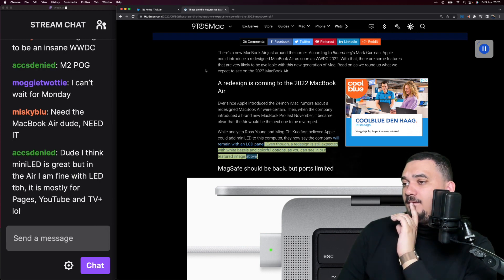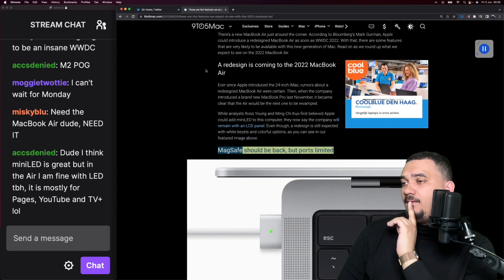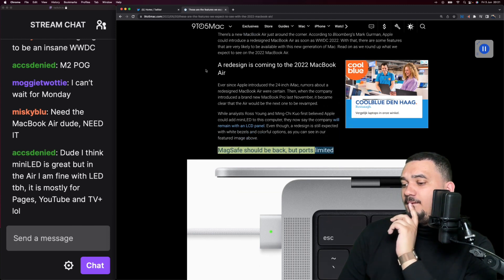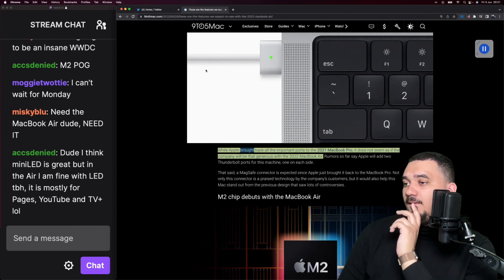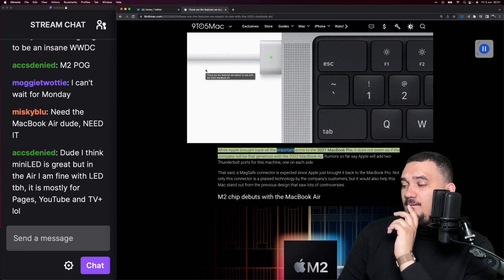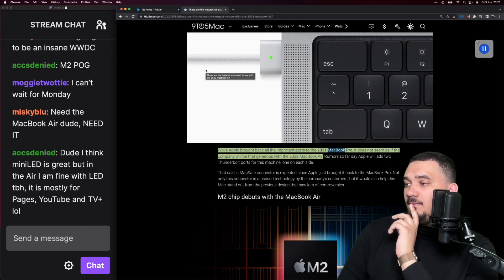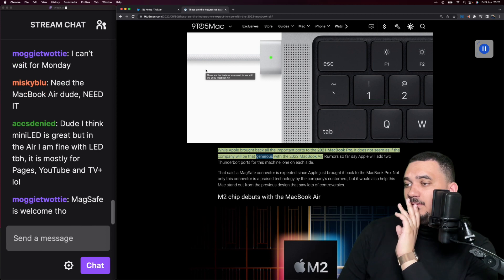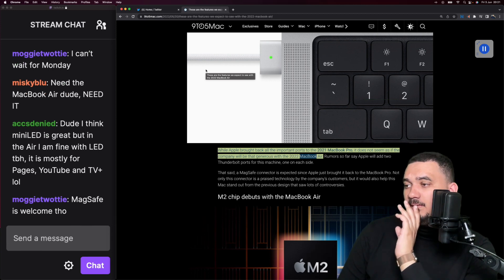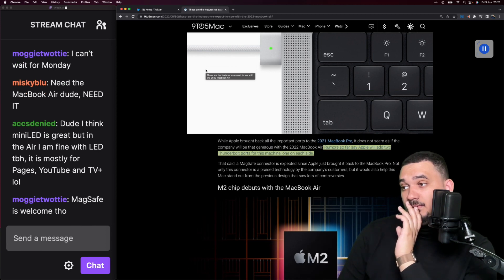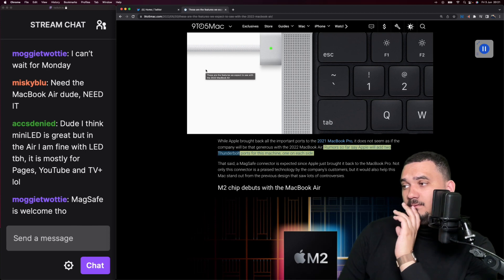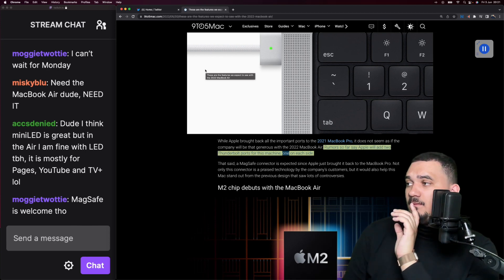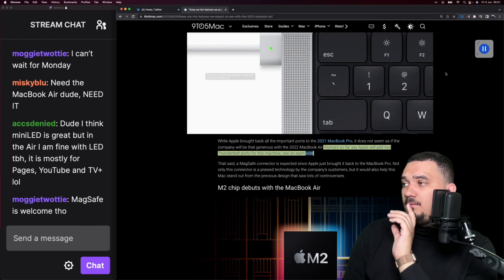While analysts Ross Young and Ming-Chi Kuo first believed Apple could add mini LED to this computer, they now say the company will remain with an LCD panel, even though a redesign is still expected with white bezels and colorful options. MagSafe should be back but ports limited.